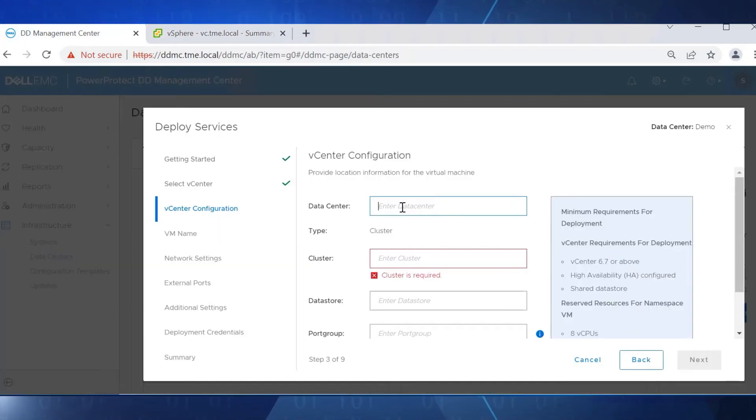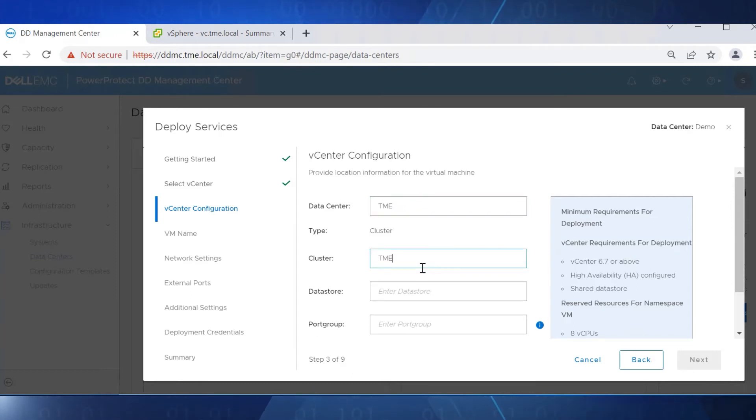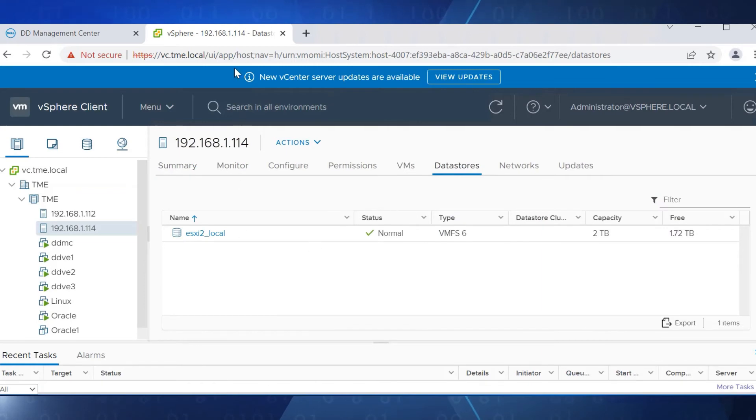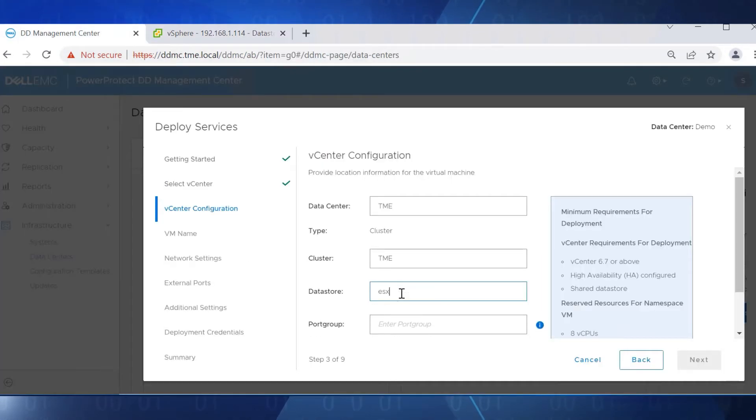Type in data center, cluster, data store, and port group details, all of which are available in vCenter.